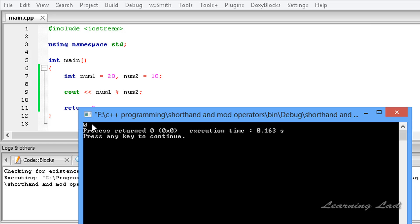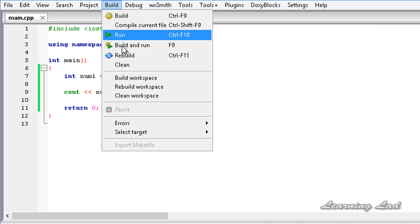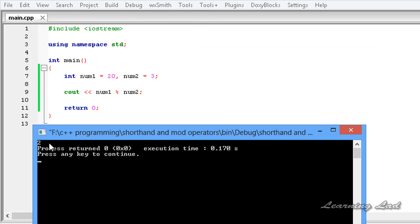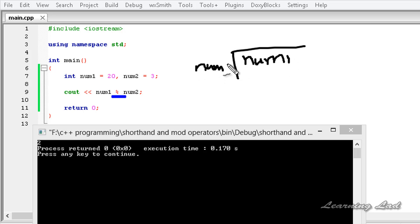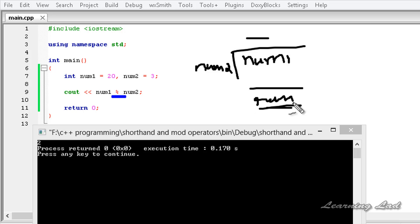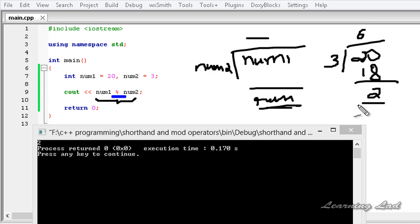You can see here the result is zero. If I change this value, for example, to a value of 3, then if I build and run this, you can see the value is 2. When we use this modulus operator with num1 and num2, it is going to do num1 divided by num2. Whatever remainder we get from this operation — here 20 divided by 3 gives 18 with a remainder of 2. So this is how you can use the modulus operator.